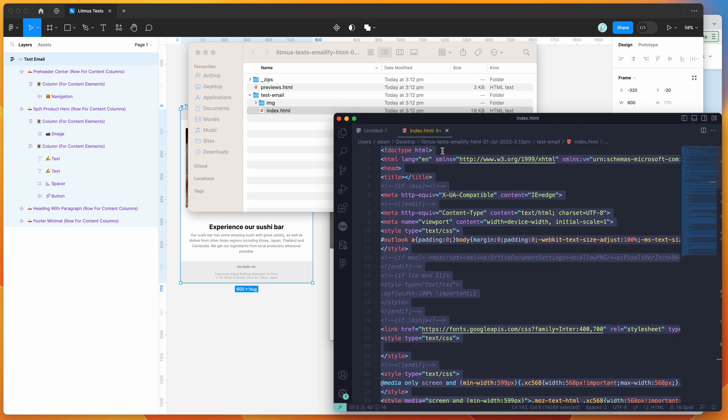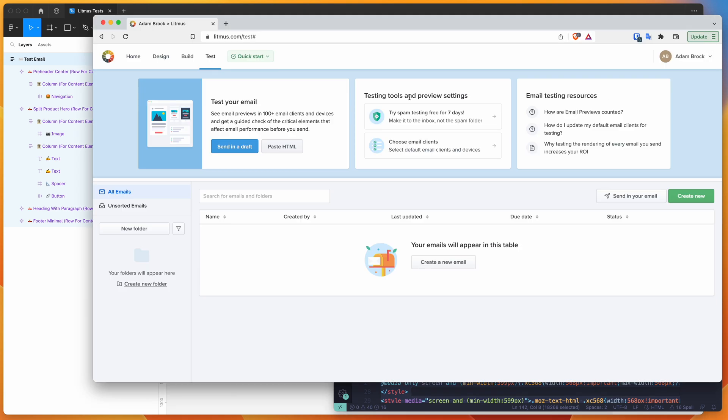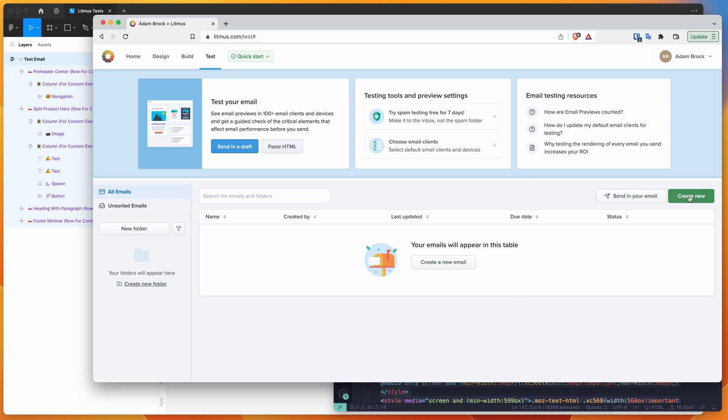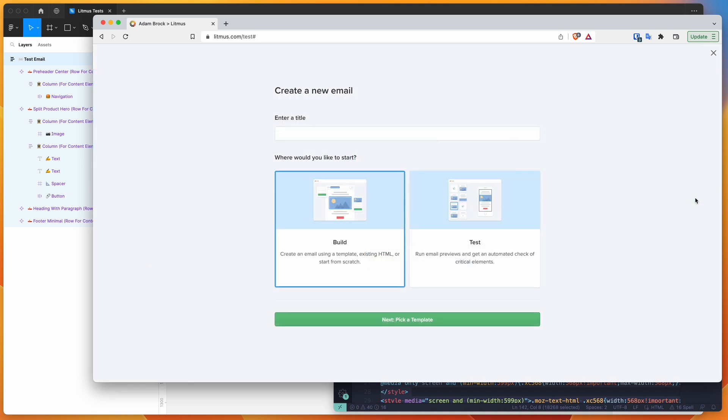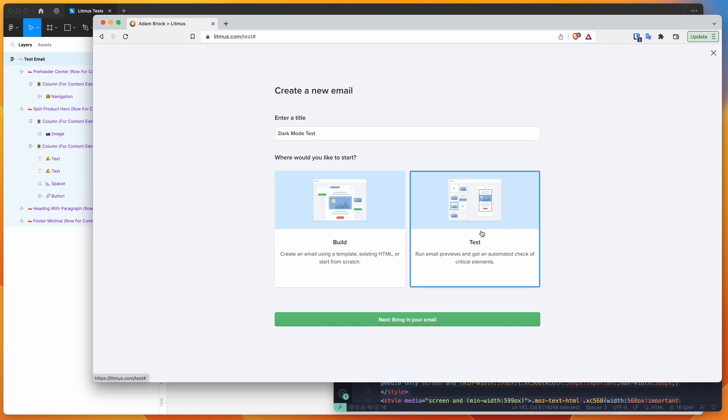I'm going to copy paste all of that HTML code, and then I'm going to go to my browser and go to litmus.com. I'm going to use that service to test out this HTML in dark mode. I can go down here under the test tab. Click on test in Litmus and then click on the create new button down here. You basically just want to give this a name - I'm just going to call it dark mode test - and make sure you've got the test option selected down here instead of build.